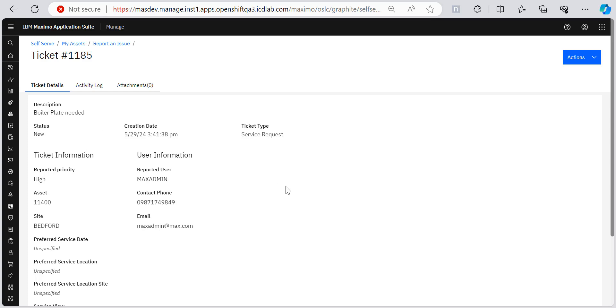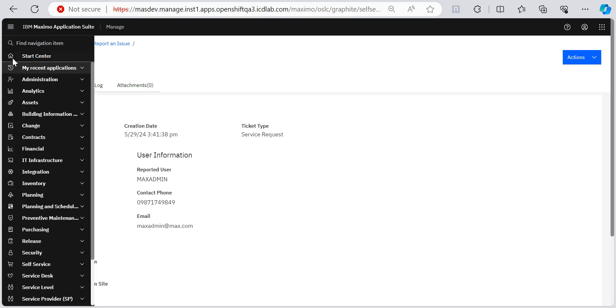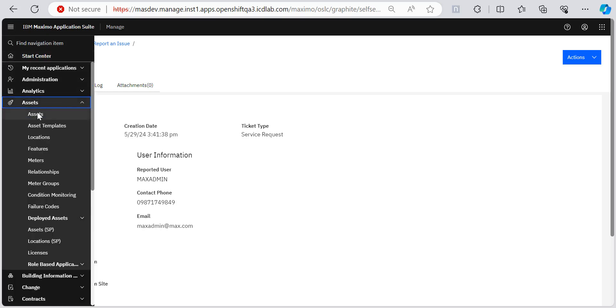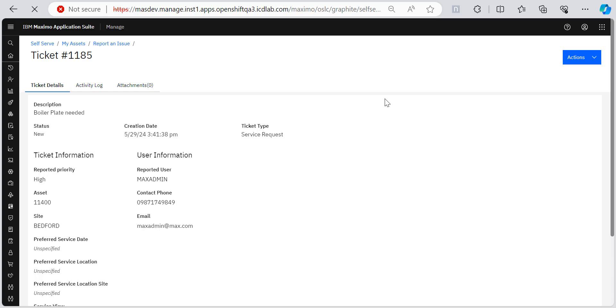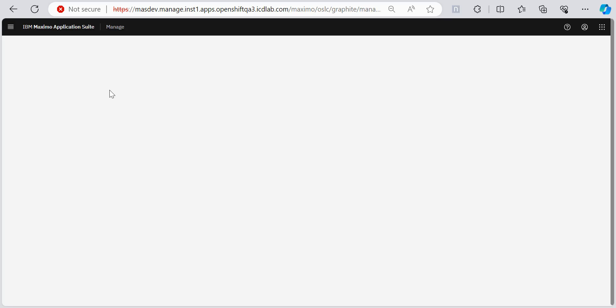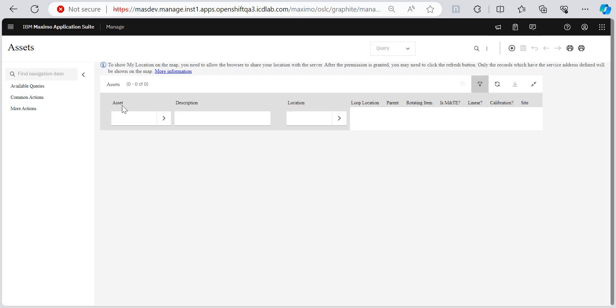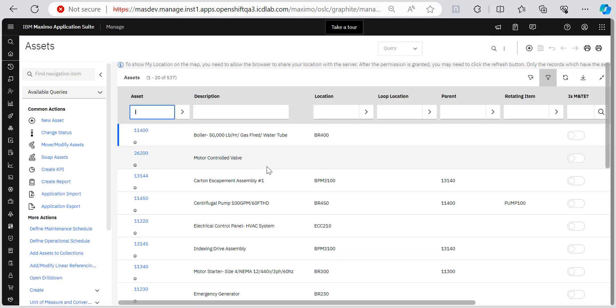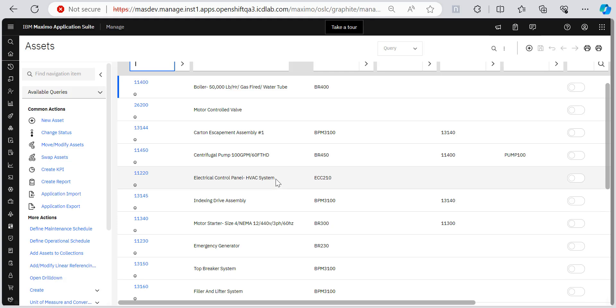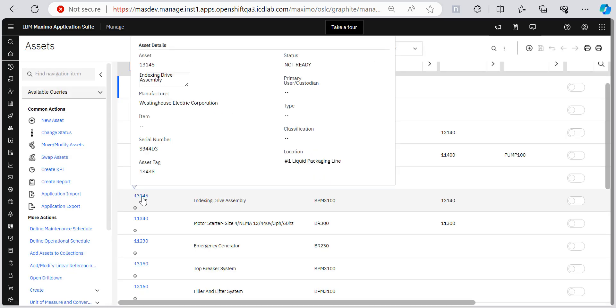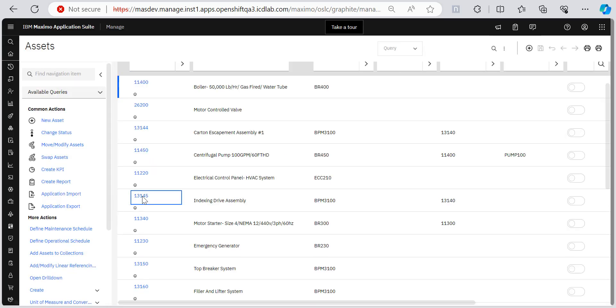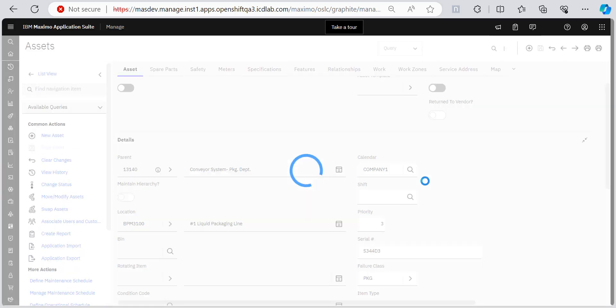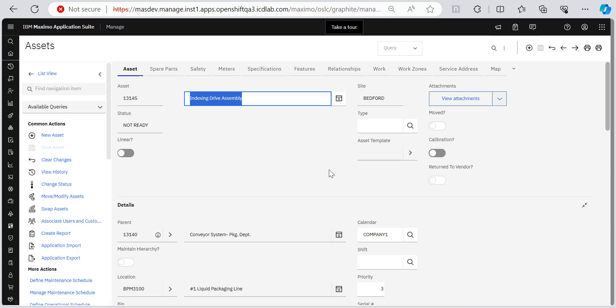So if we want to make a particular asset available in the assets view, we simply go to the assets application. I'm hitting enter here to view all my assets. So these are my assets. So most of these are there in our view asset currently. I guess this one is not there. So let's try this one. I'll open it, indexing drive assembly.